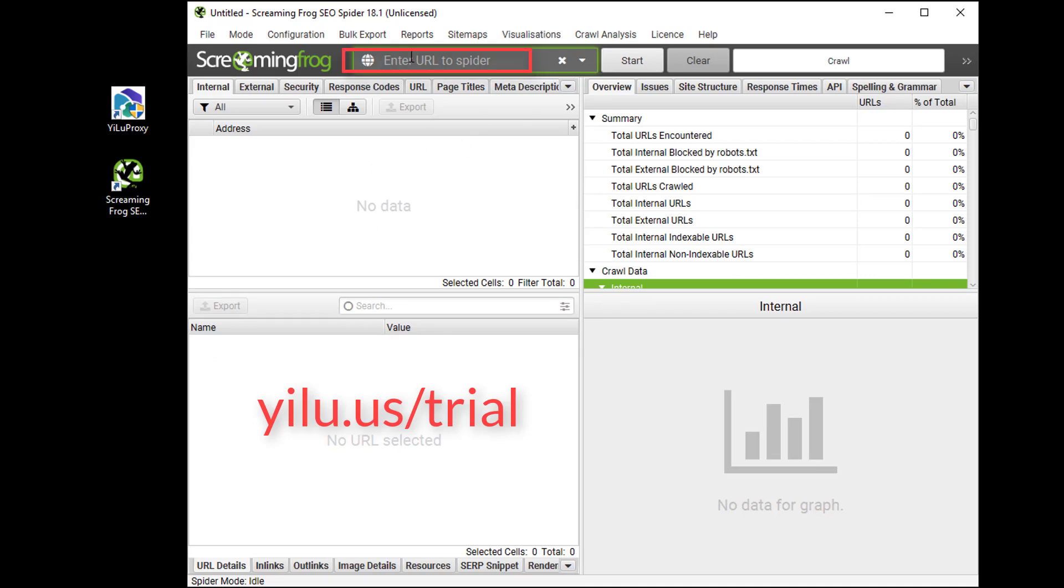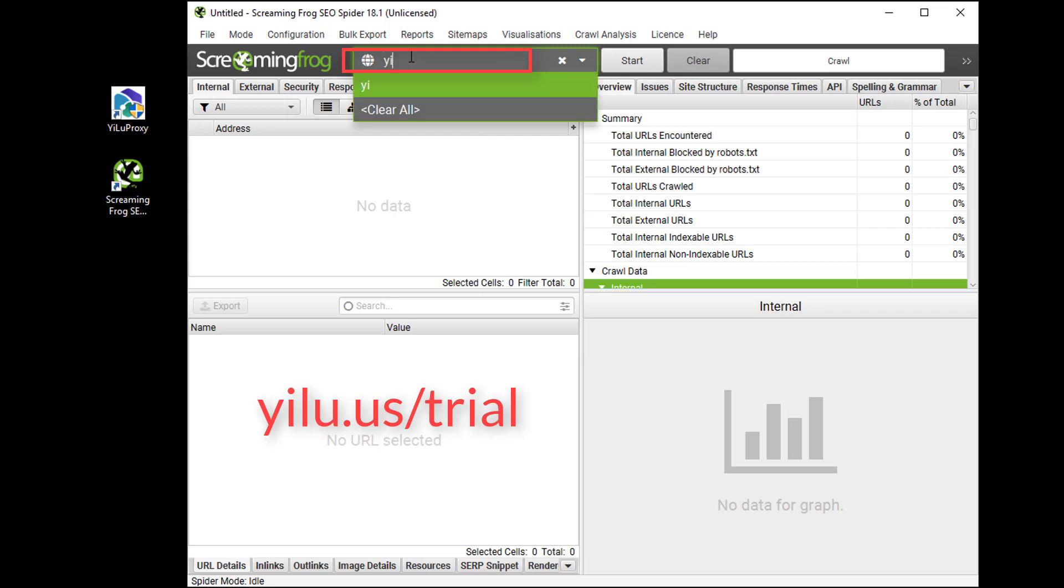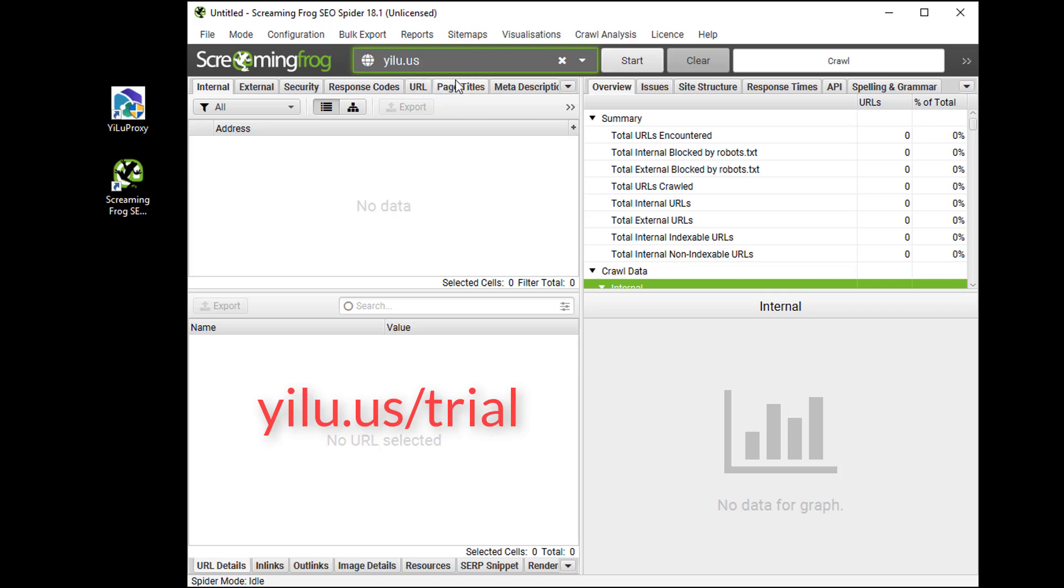Then enter a URL to spider, such as yilu.us. Then click Start.